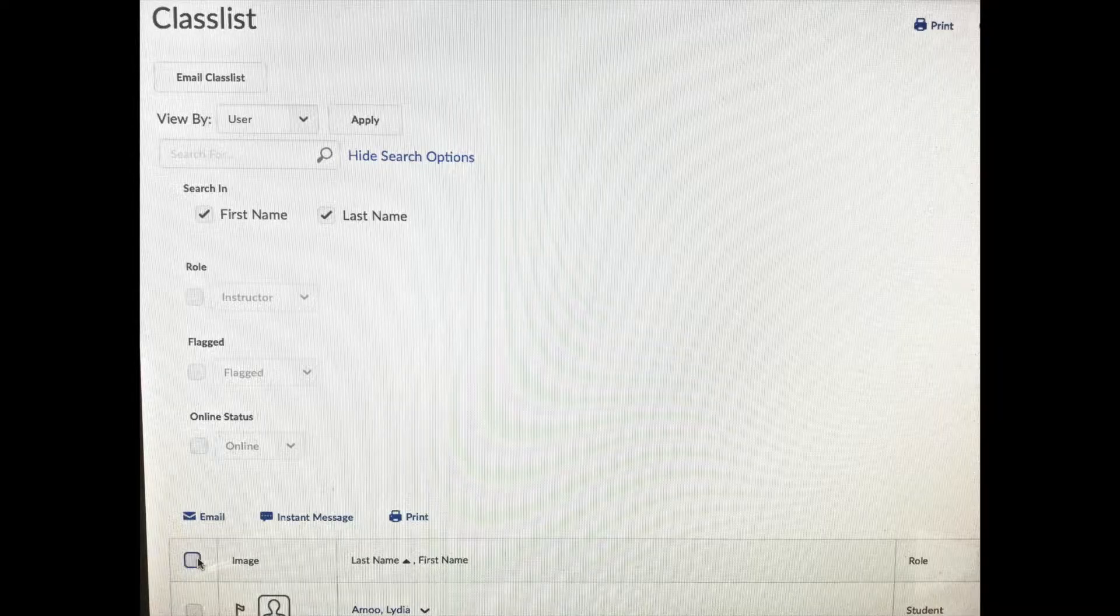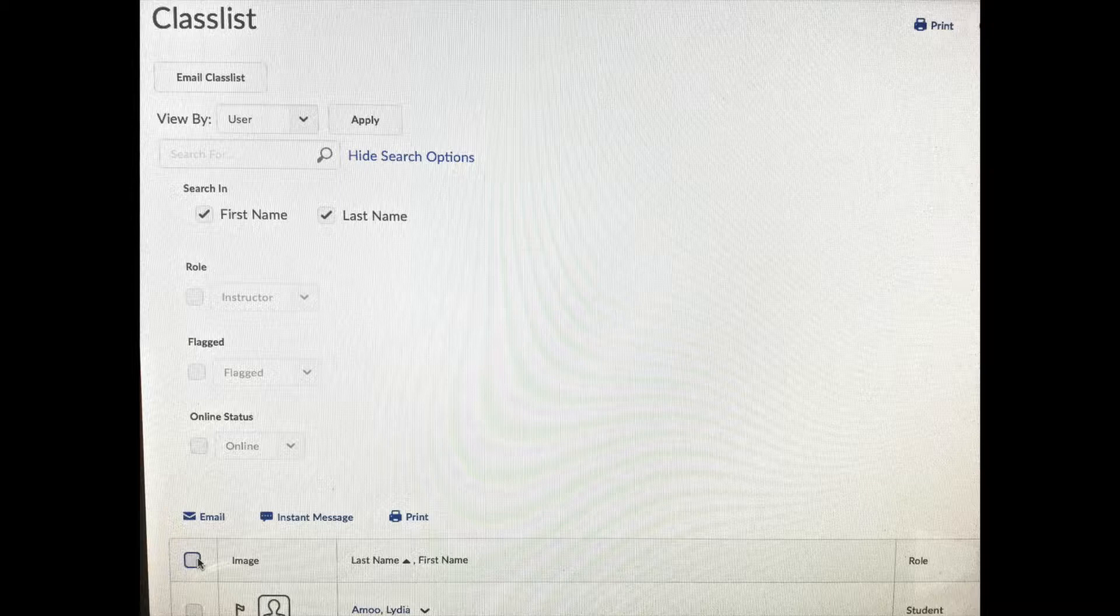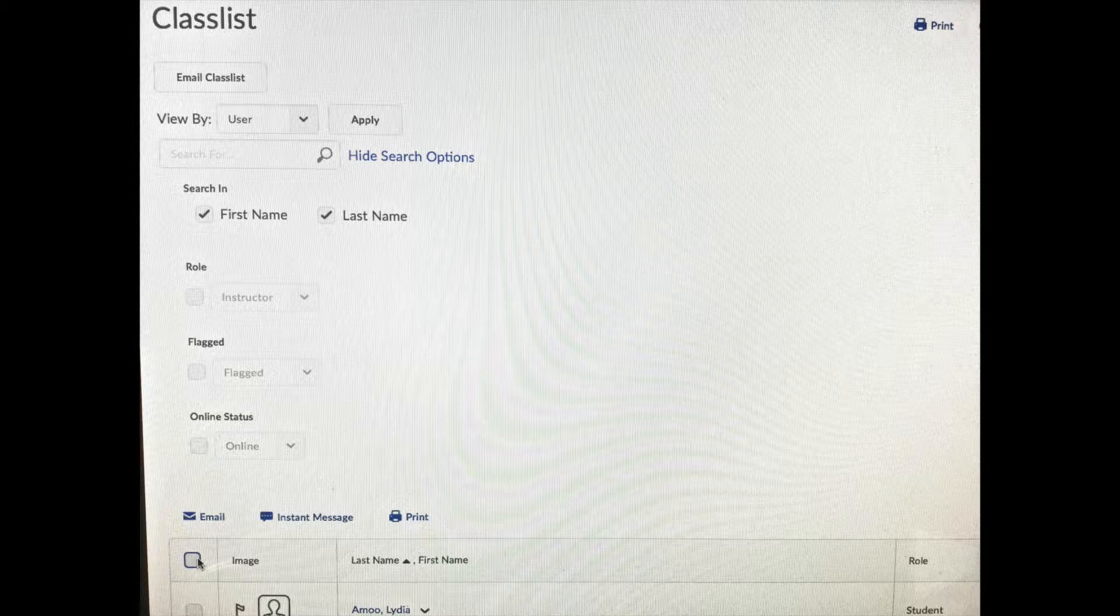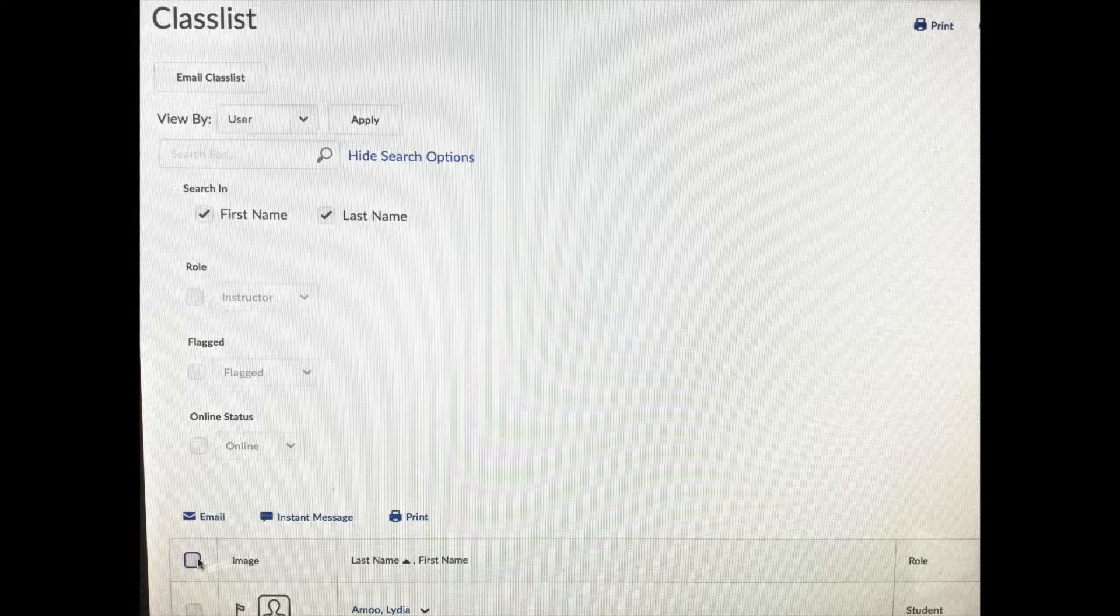Down at the bottom of our screen here, you'll see that the list of names that you can choose from is just beginning. If you click on the box beside Image, you could email the whole class.